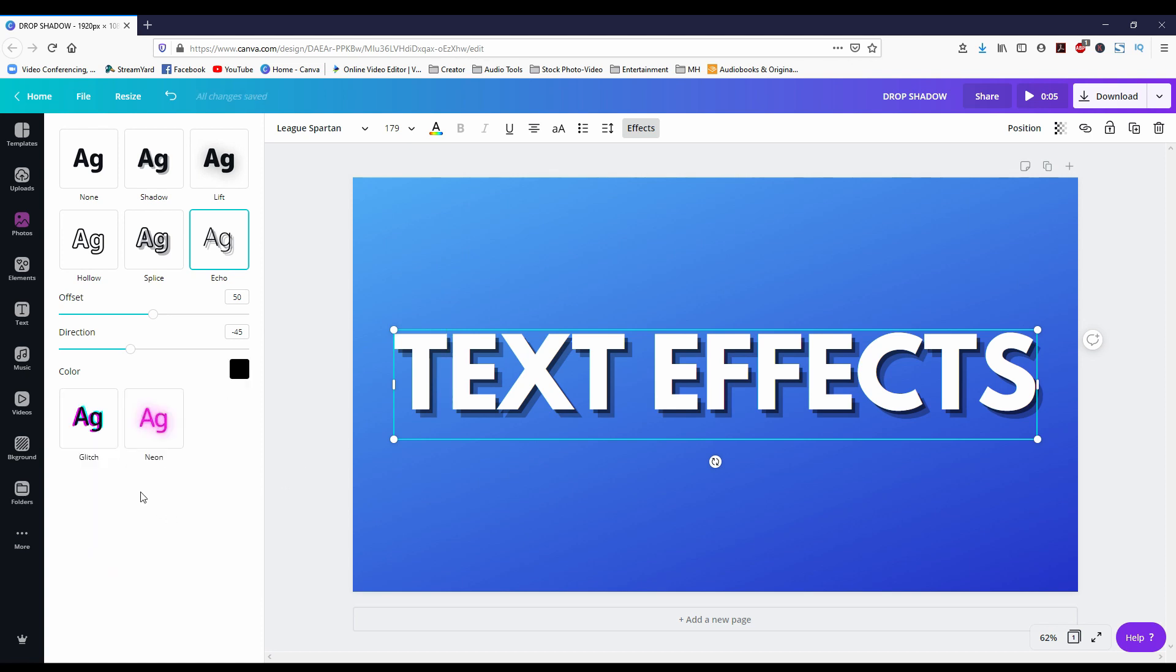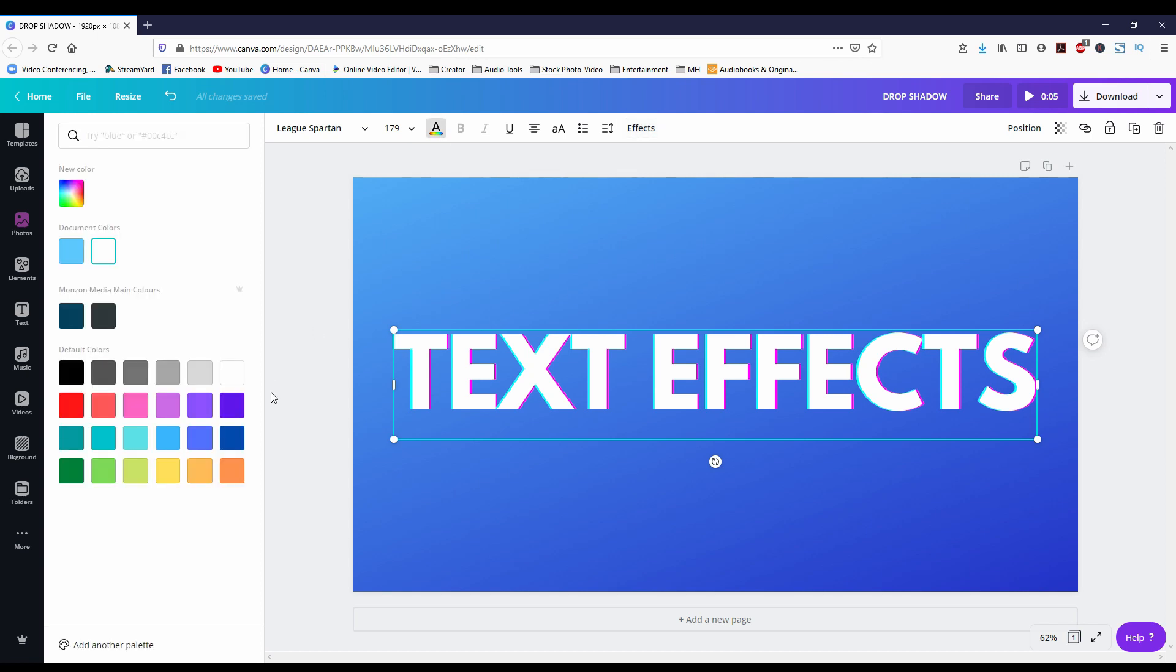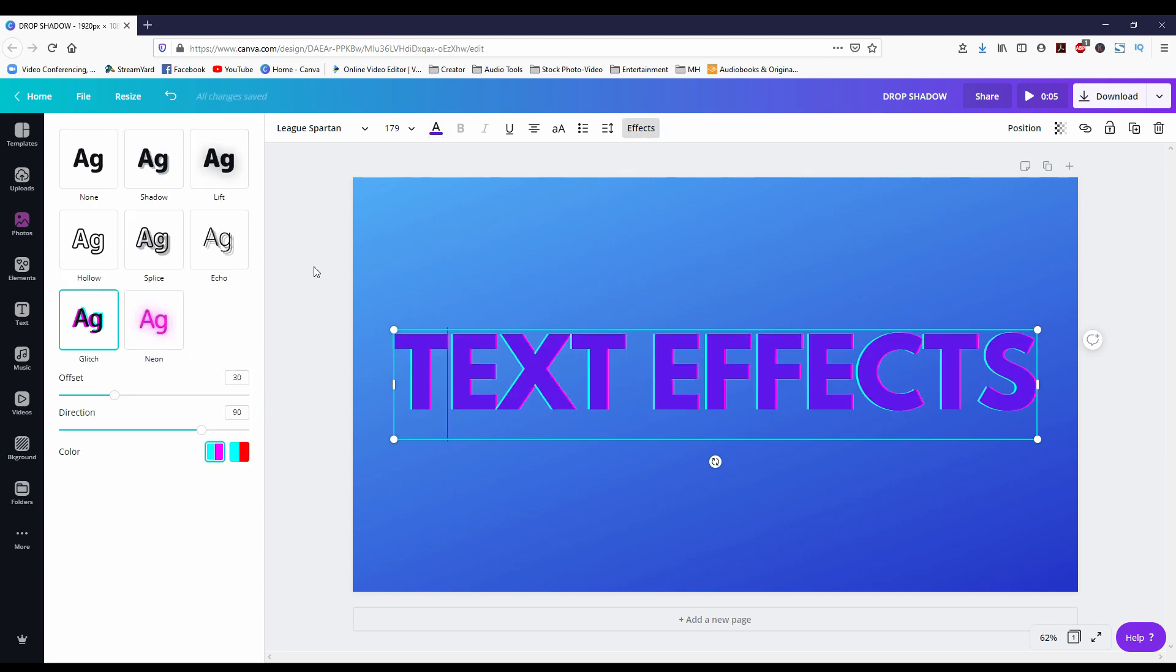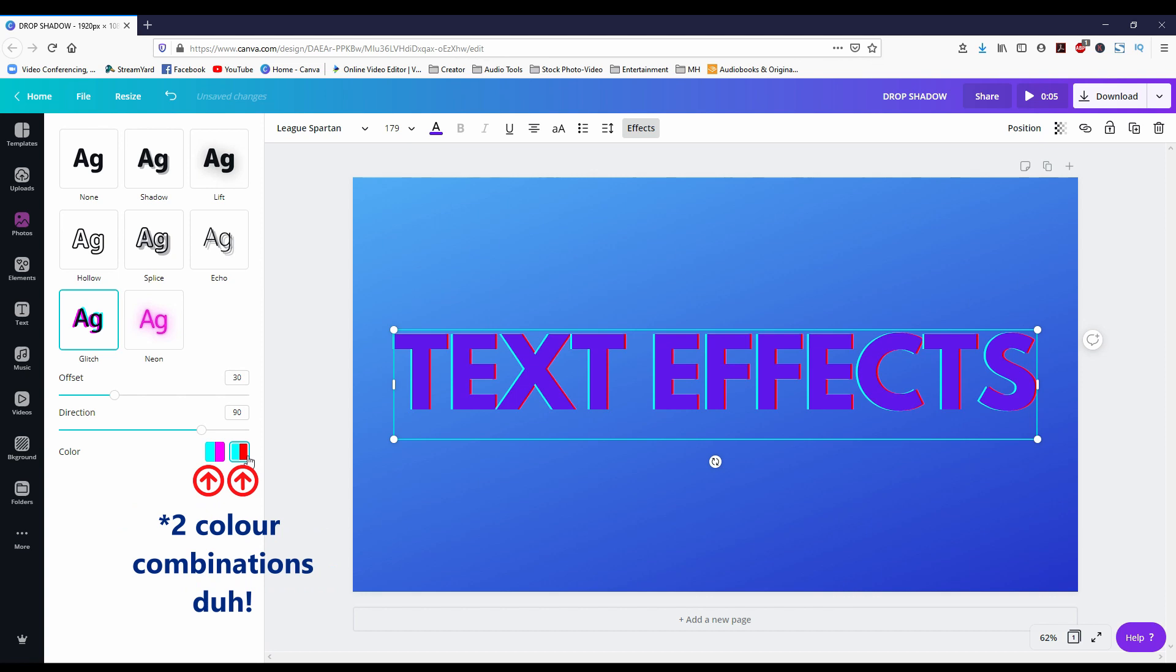Next is glitch and it gives it that red blue kind of 3D-like effect. You can only change the offset and the direction. You could change the main color of the text but the color options here, I don't think it does anything because that's the effect. Would have been nice if you could change these colors to something else.